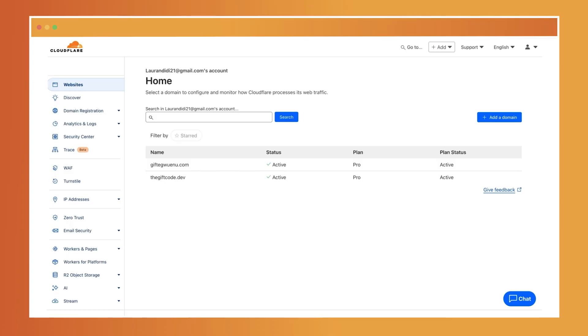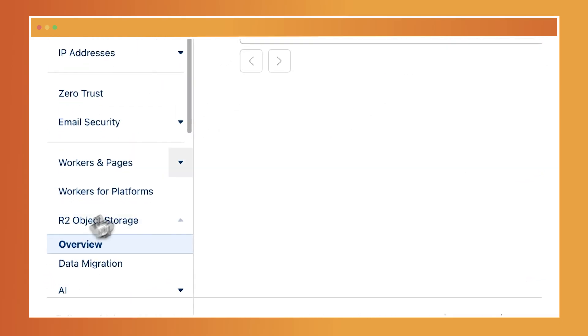A bucket in R2 is a container where you store your objects. Think of it as a folder or directory that can hold large numbers of files. To create your first bucket, log into Cloudflare's dashboard, go to your account, and find the R2 landing page.